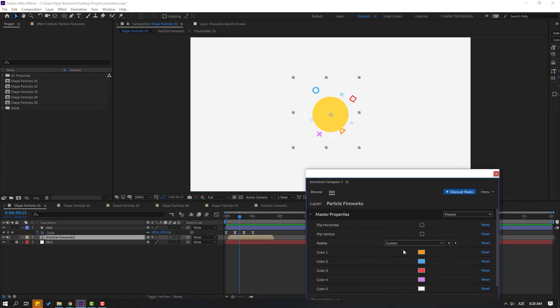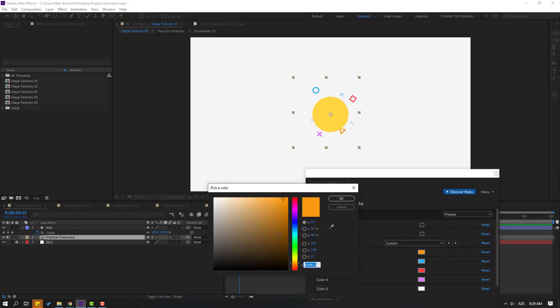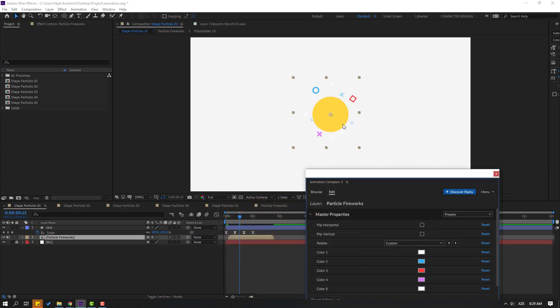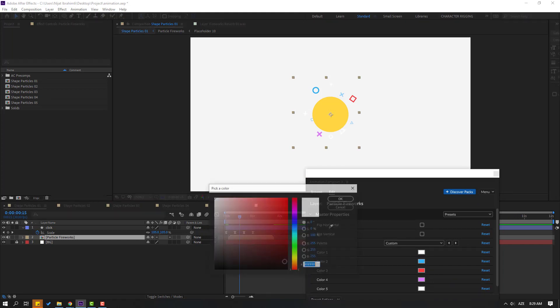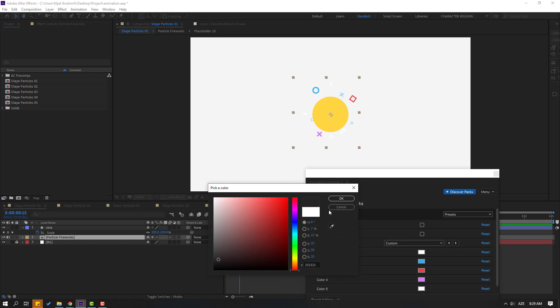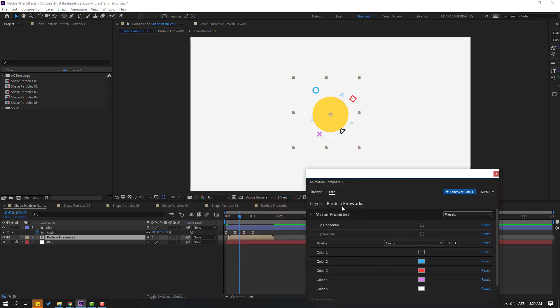Let's change Color 1 from yellow to white. You can also change it to black. You can change all these colors as needed.